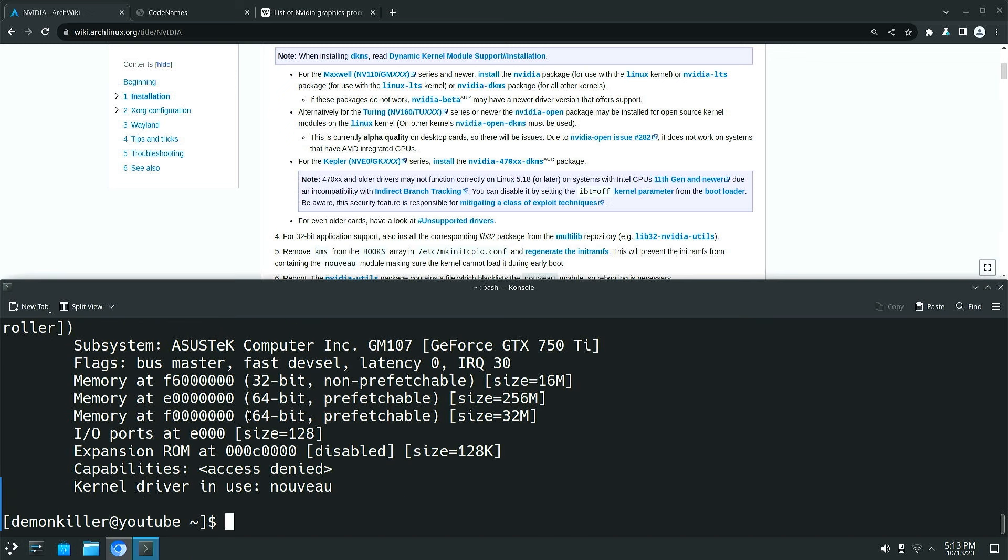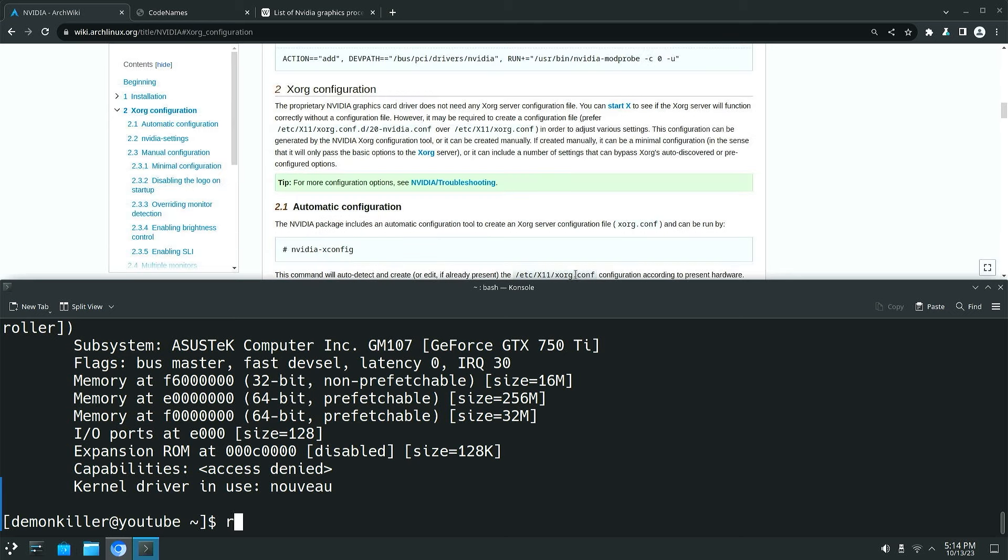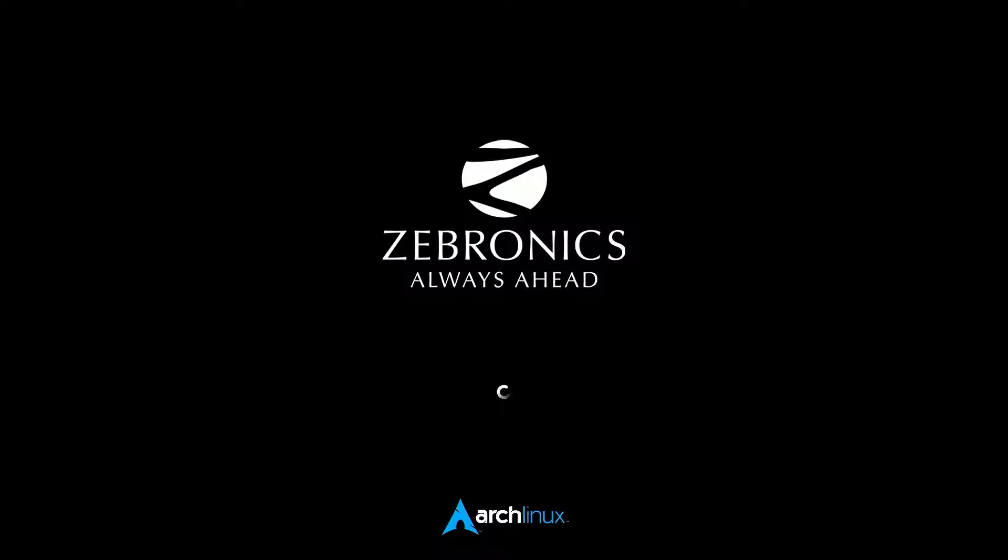Alright so as you can see we have the kernel driver in use Nouveau but we already have our NVIDIA drivers installed, right. So what we want to do is go ahead and reboot our system.